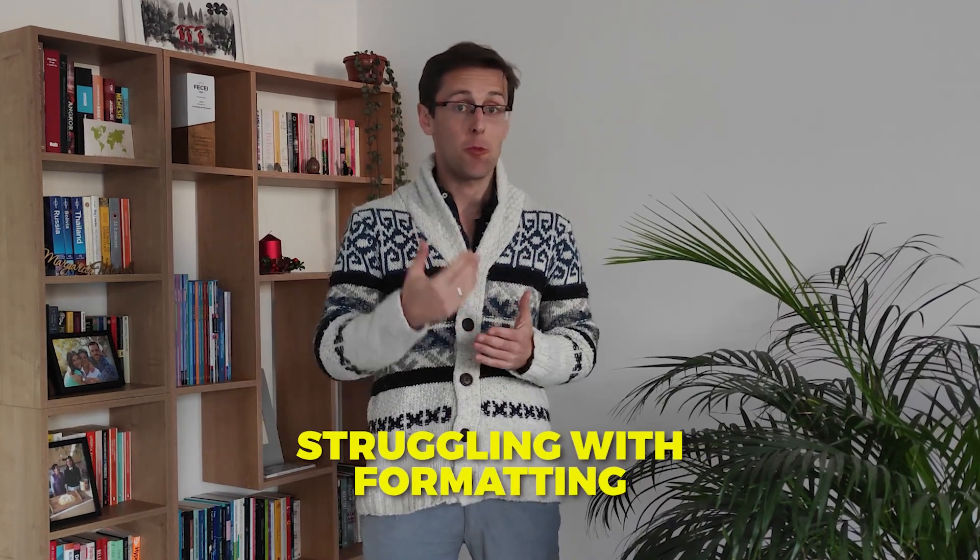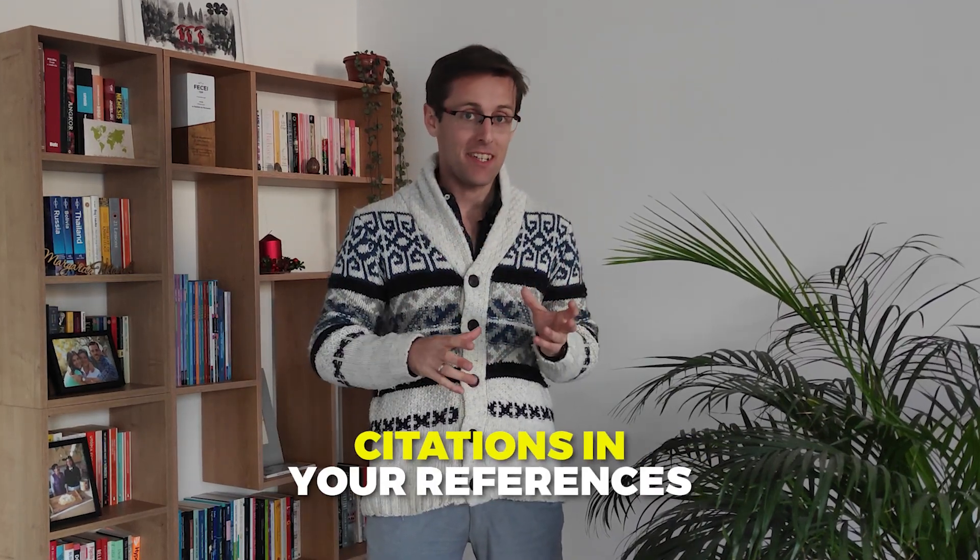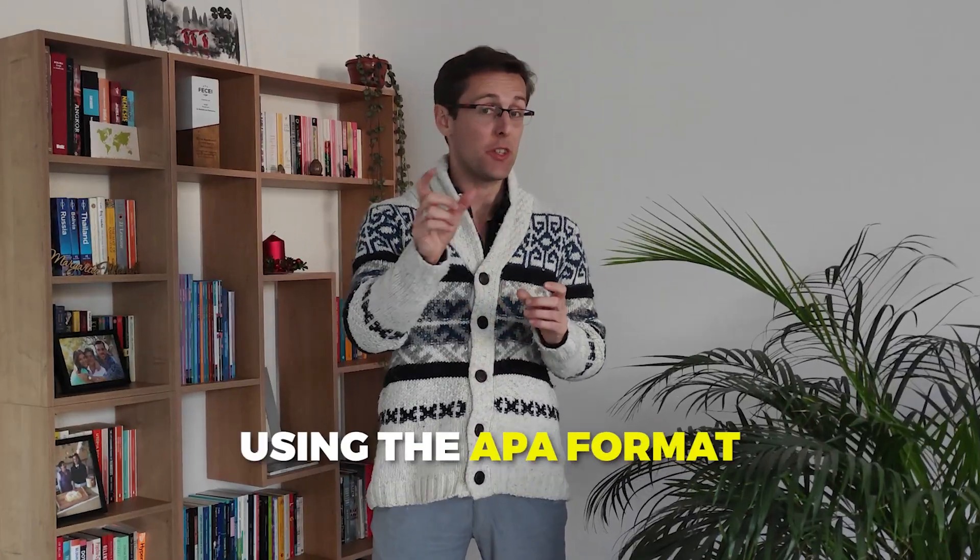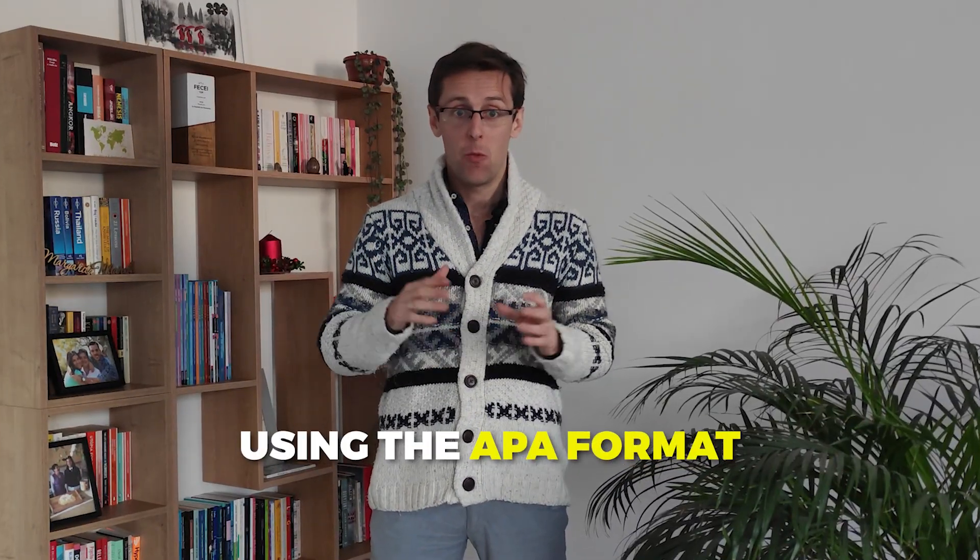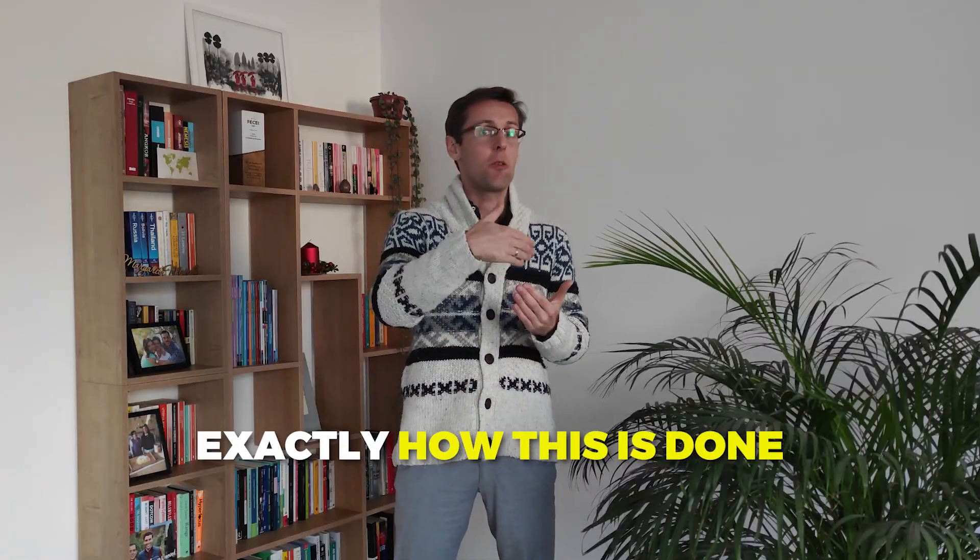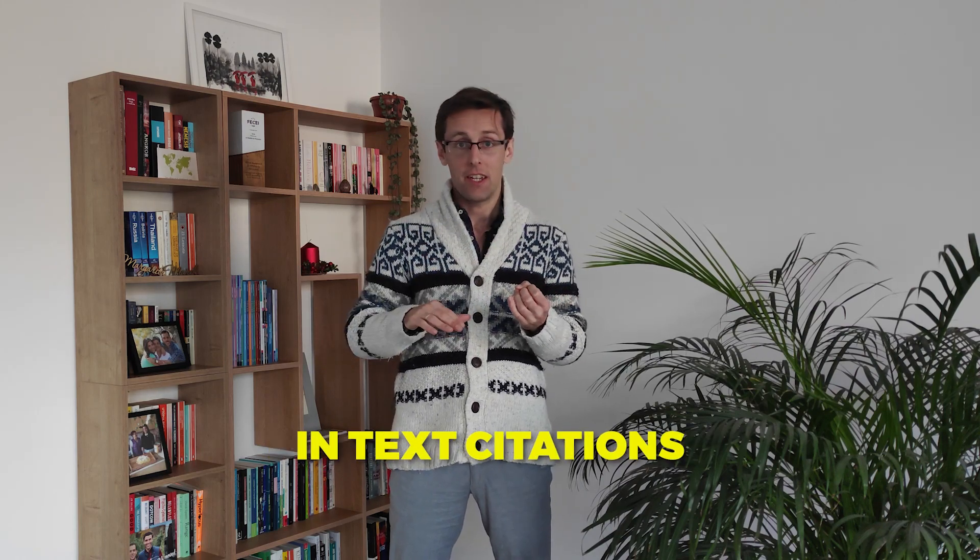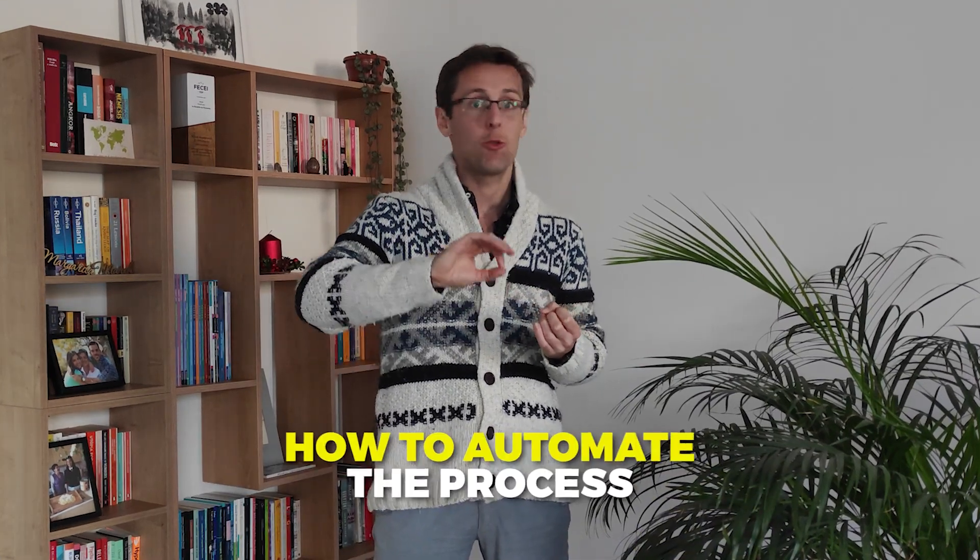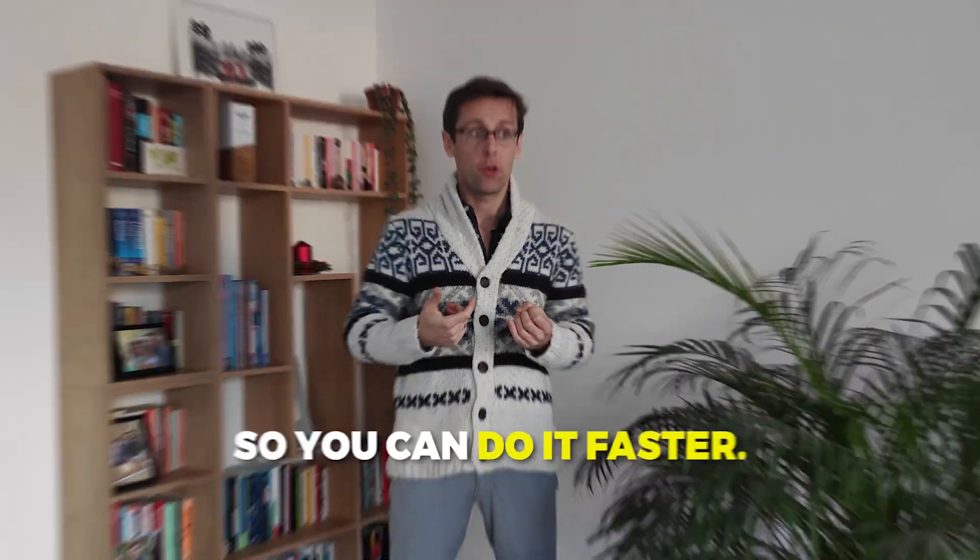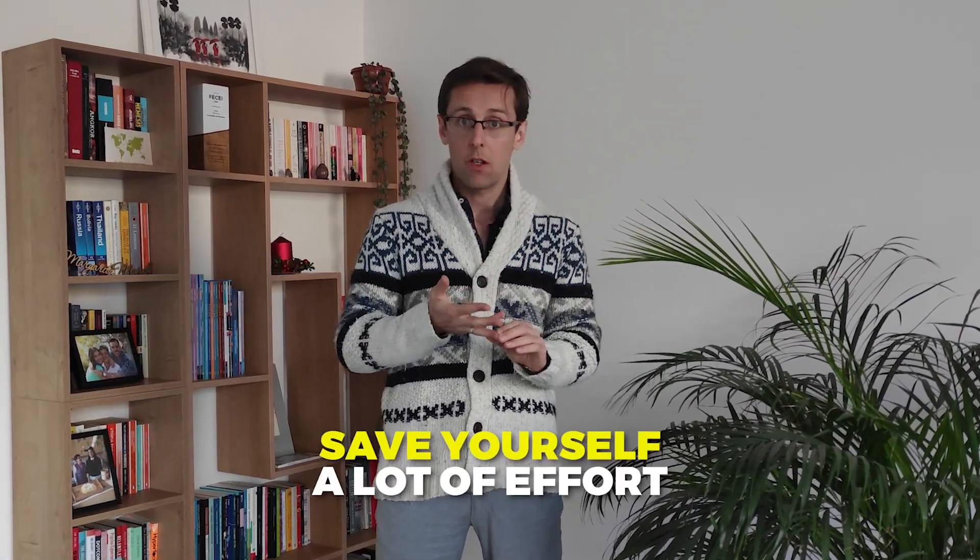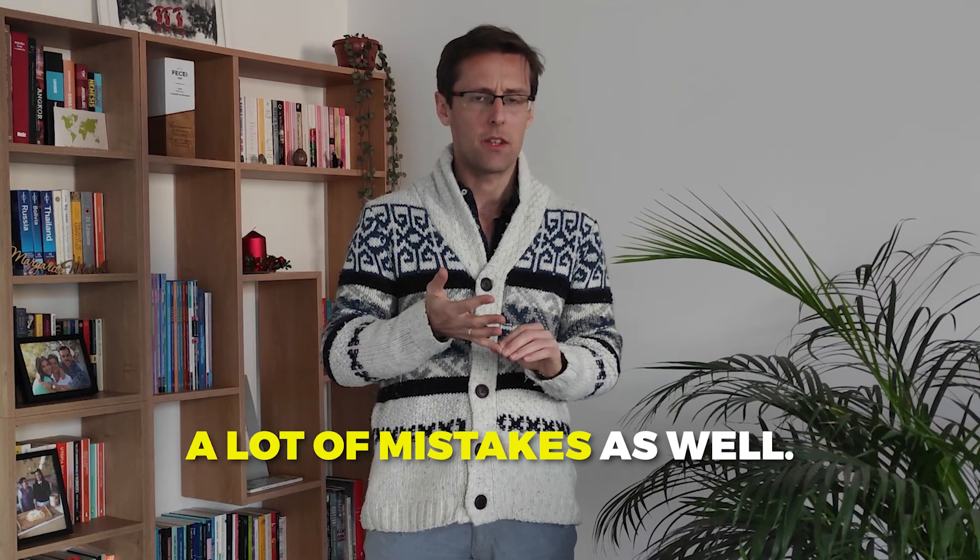Are you currently struggling with formatting in-text citations and your references in your paper or thesis using the APA format? Well, don't worry because in this video I'm going to show you exactly how this is done. I'll show you how to format the in-text citations correctly and also how to automate the process so you can do it faster, save yourself a ton of time, a lot of effort, and a lot of mistakes as well. So without much further ado, let's dive in.